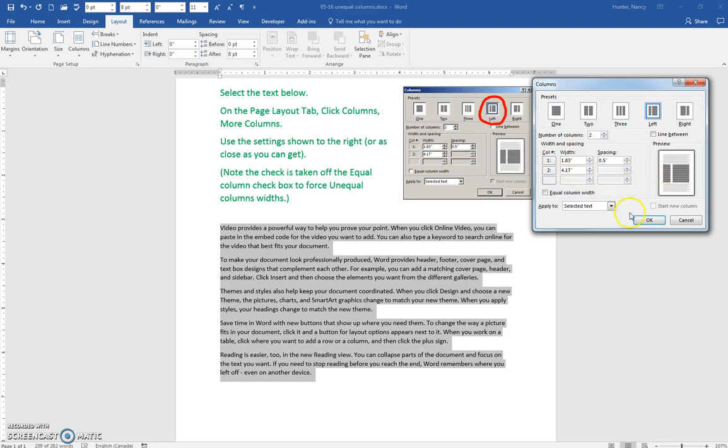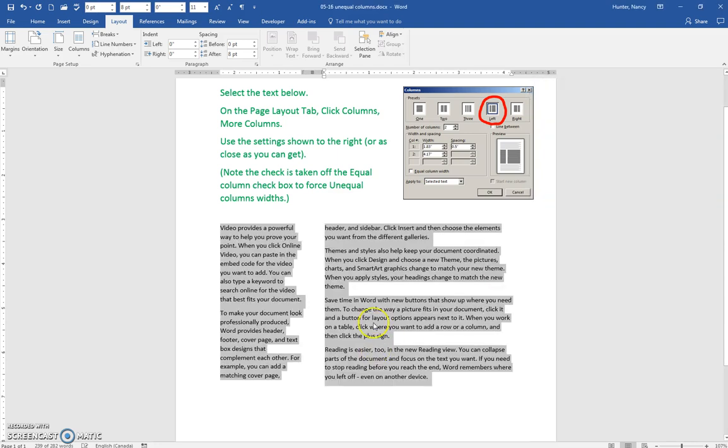I've matched those settings, and when you click OK, you'll notice that the check is not on there because it's not equal columns. Click OK, and you will get that narrow left column and a wider right column.